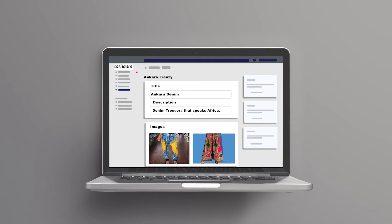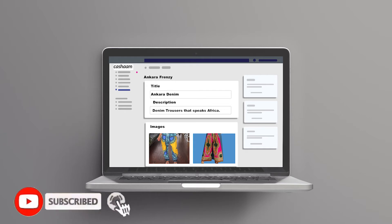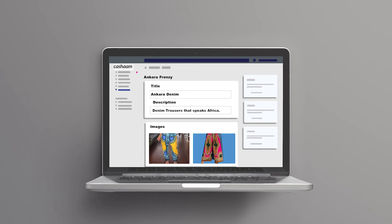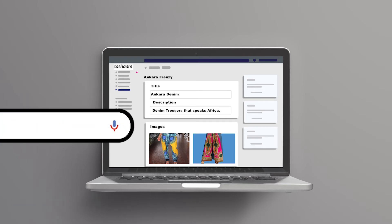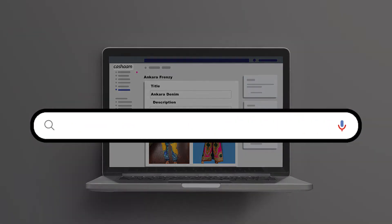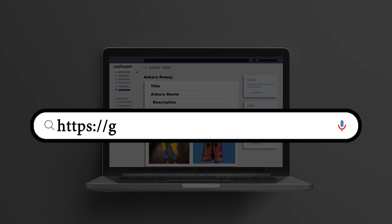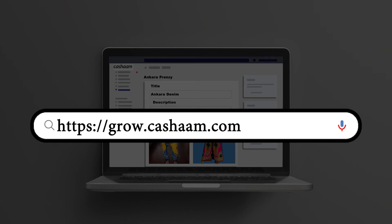If you're new to this channel, go ahead and click the subscribe button and tap that notification bell to get updated with videos that help you grow and manage your online business. Also, check out our blog at grow.casham.com for curated content and resources.